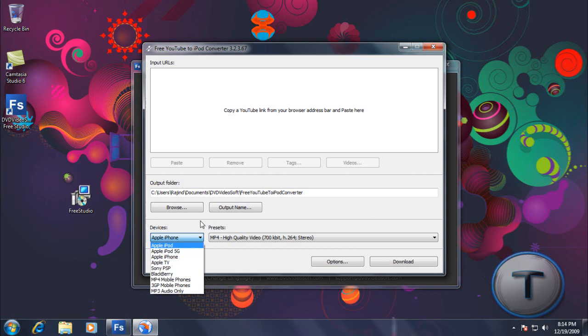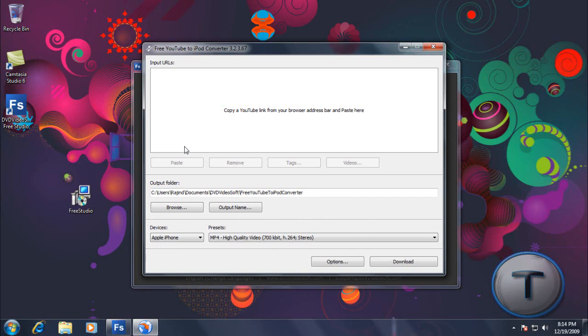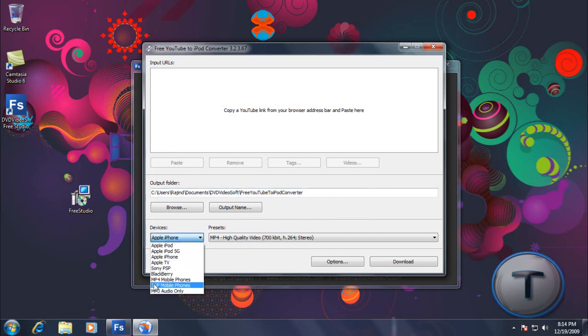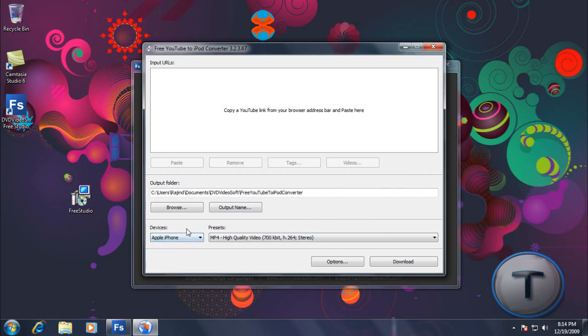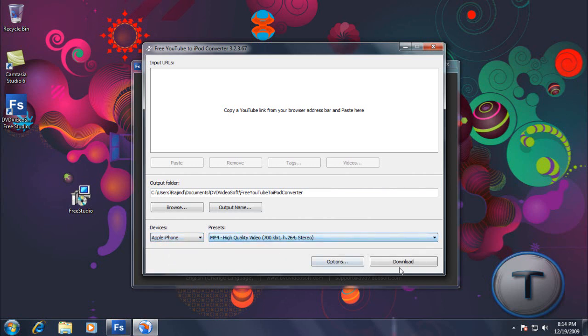So choose the... Okay. You copy the YouTube URL and click paste. There's no need to click ctrl C and then ctrl V. Just copy the YouTube link and click paste and it will do everything for you. Choose where you want to save it. Select the device you have. If you have the iPod touch, just select the iPhone. Select the preset and click download.